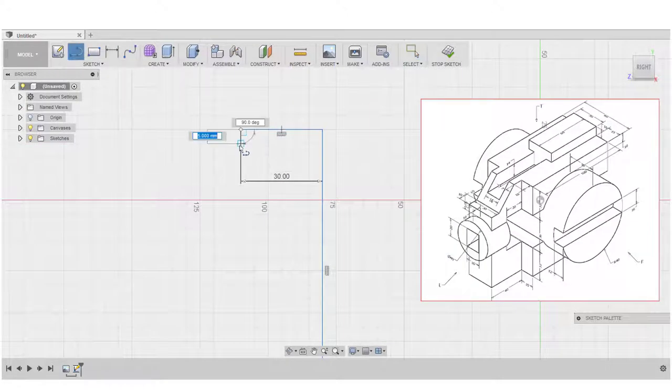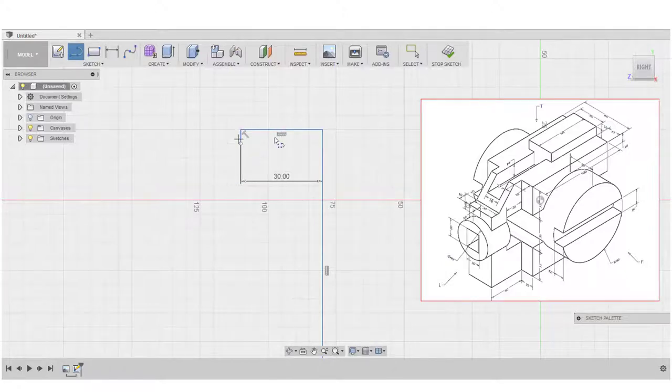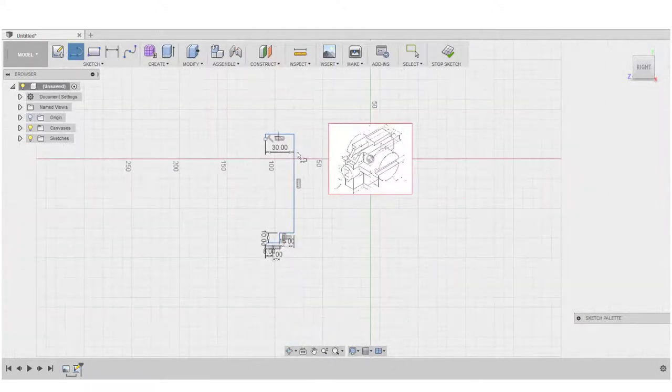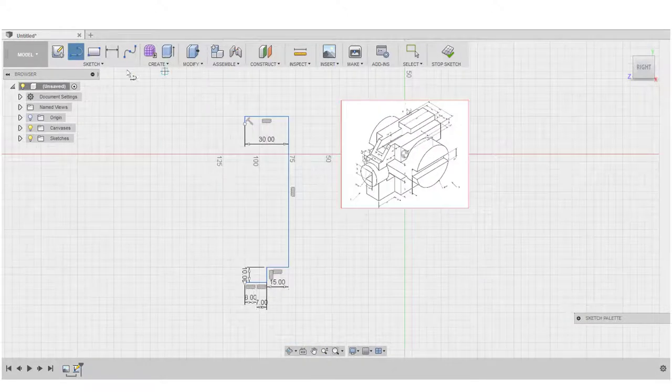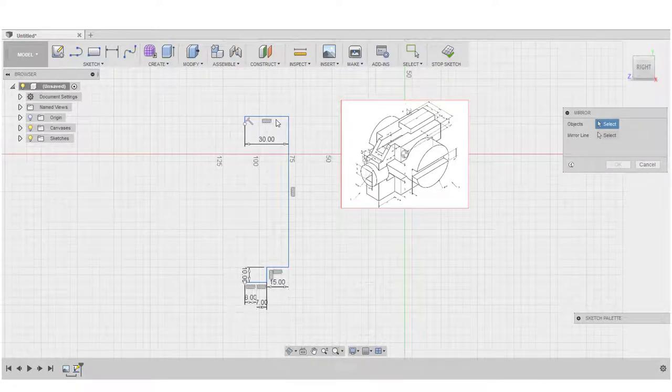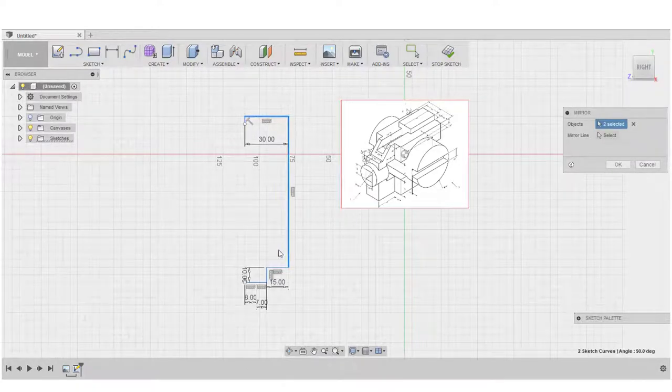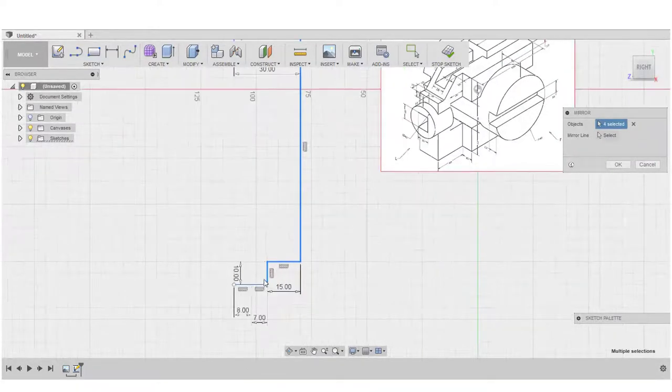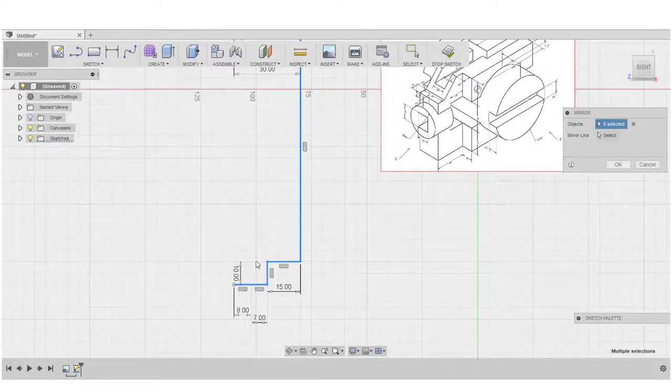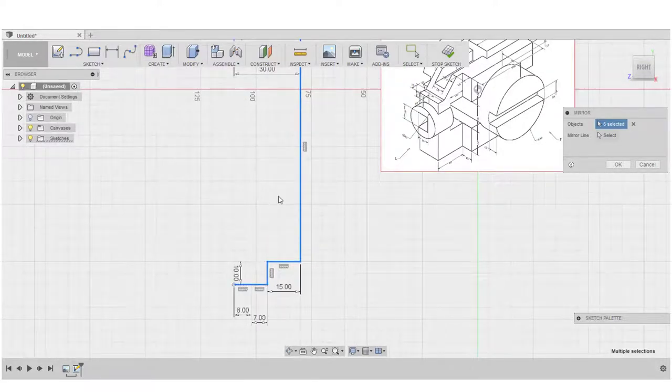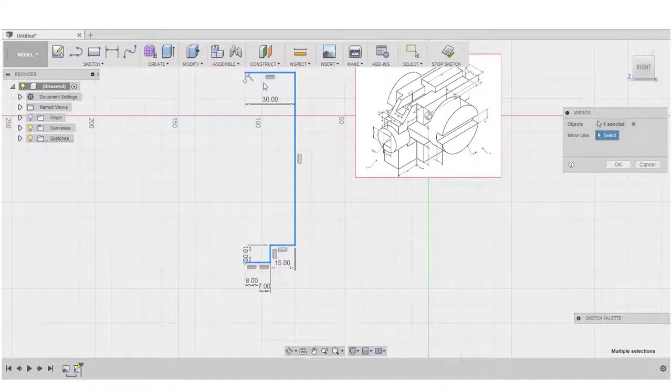Let's draw a straight line so that we can use that as a mirror plane. Let's go to sketch, mirror, choose all the objects, those are the lines. Select that, select that, then select the mirror line, and that's done.